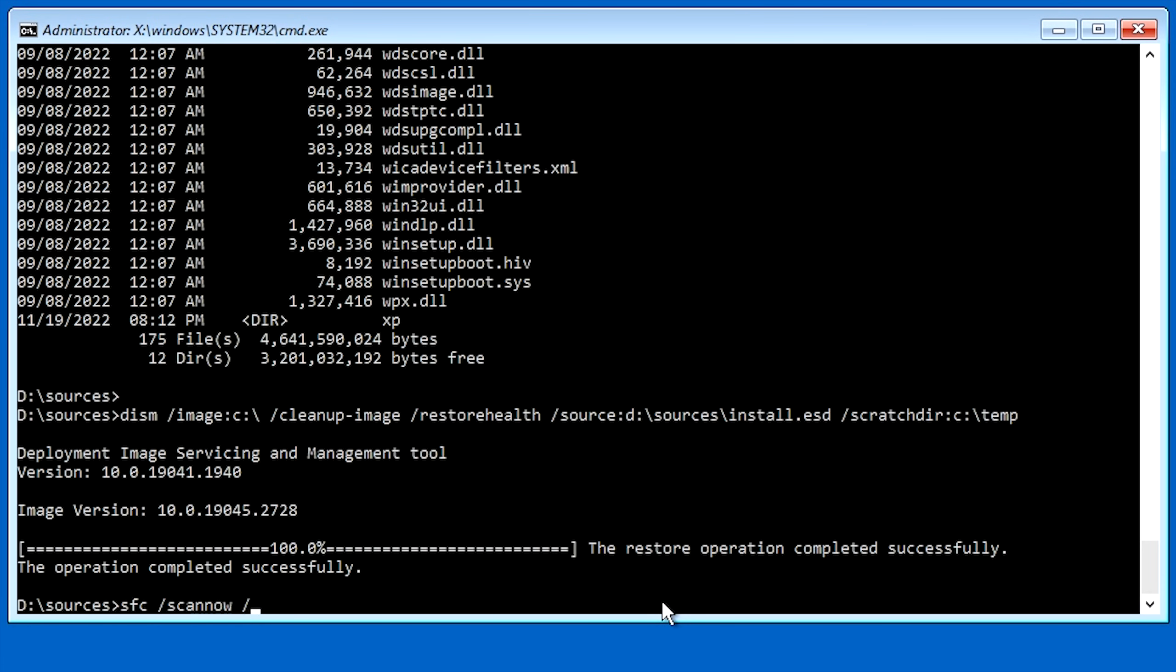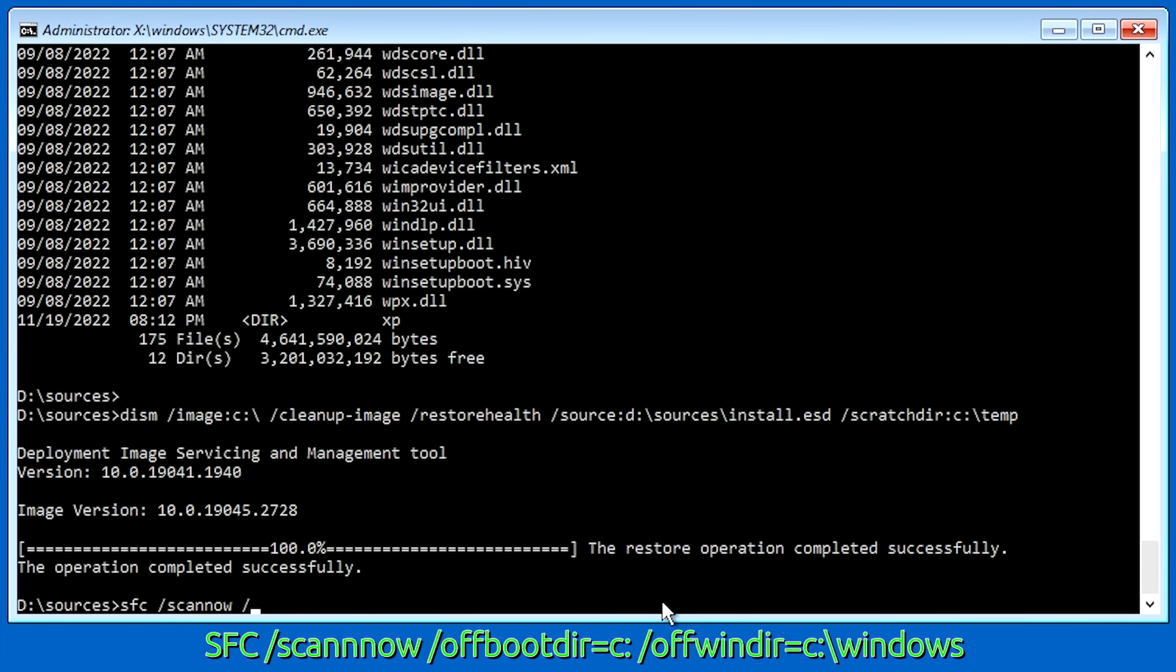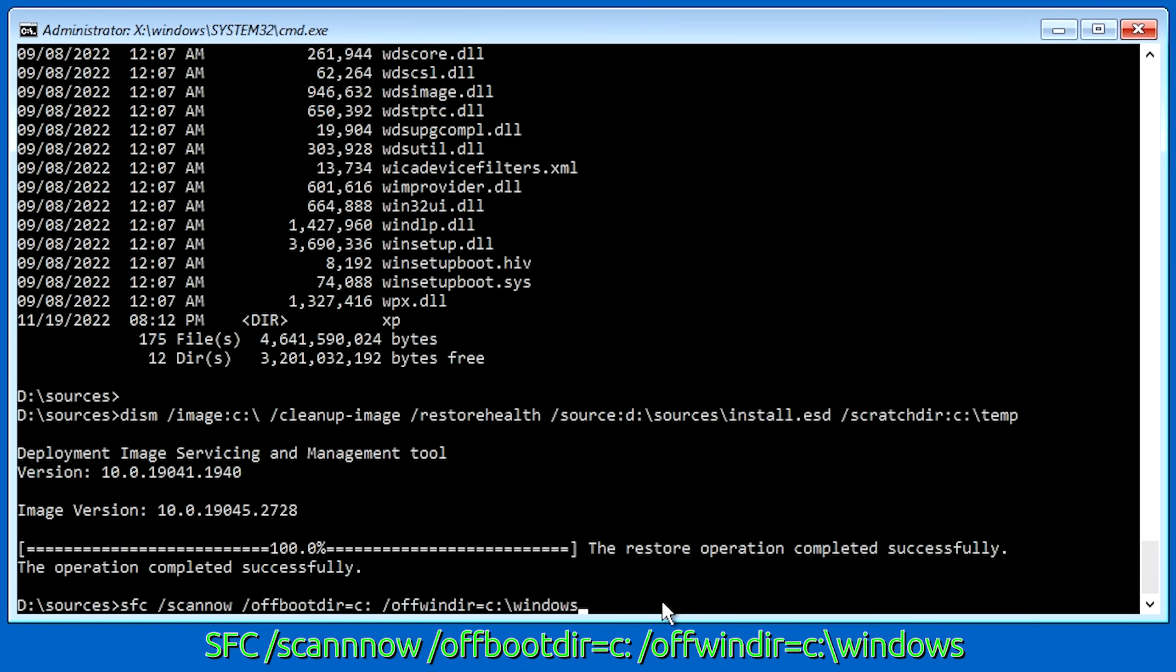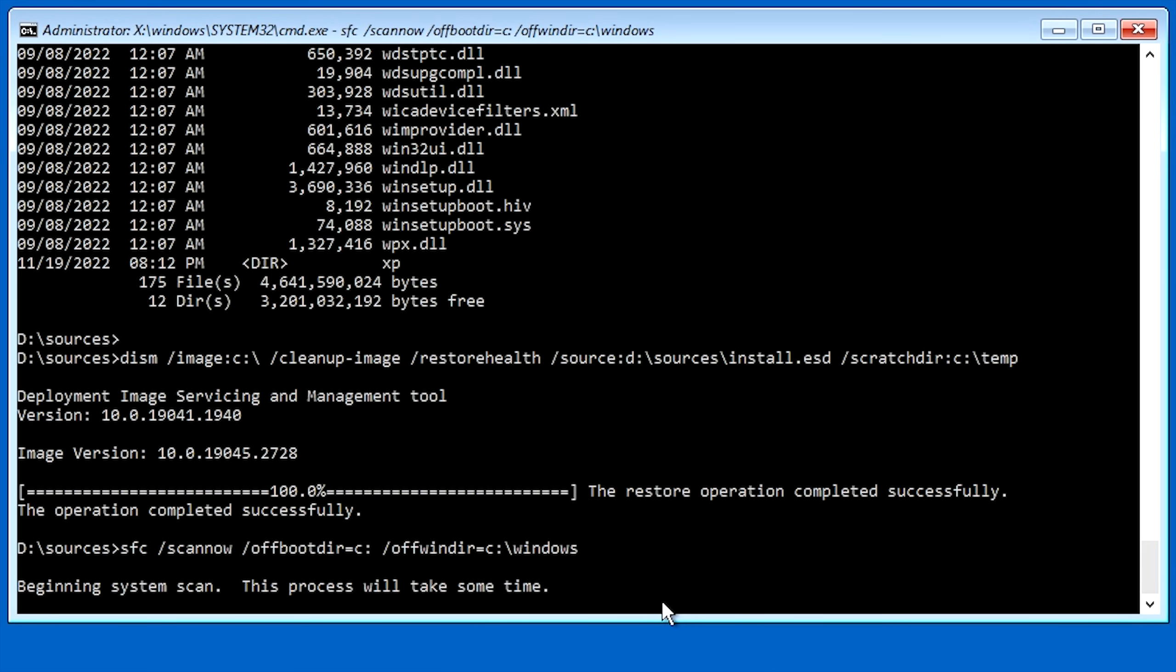So to do that, we're going to go ahead and hit forward slash offbootdir equals. And then from here, we want to specify the drive letter itself. So we already know the drive letter is C. So then we're going to hit space again. We're going to hit forward slash again. And we want to type offwindir equals. And we want to specify the Windows directory on the offline operating system. So for that, it's going to be C colon backslash windows. Just like that. And now, we can hit enter and it'll go ahead and run SFC on the offline operating system.